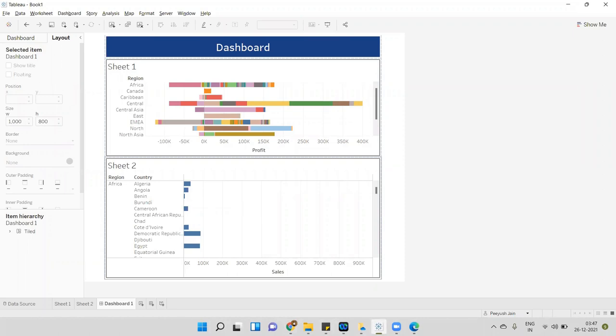The dashboard is just showing region-level data — region — and in the second sheet I'm showing region and country. Now when we publish this dashboard I will show you how we can publish it on the server.